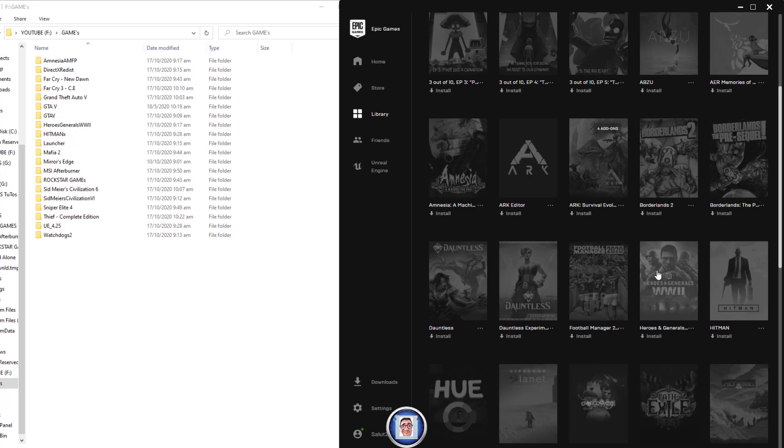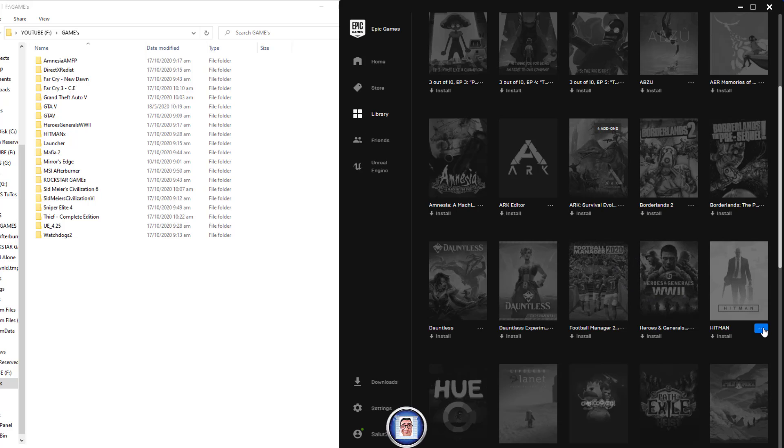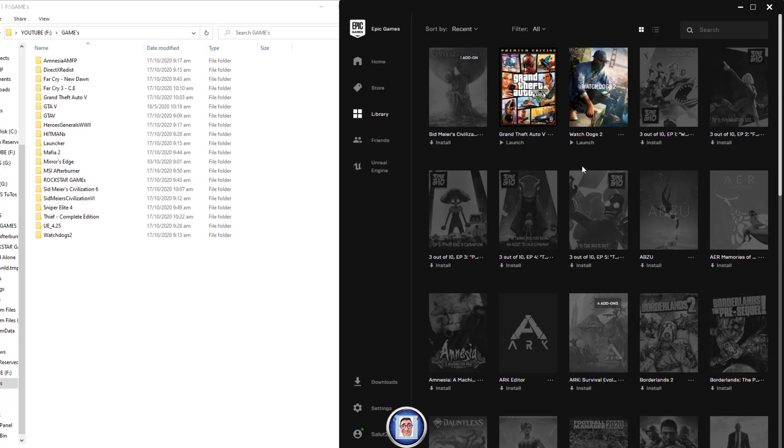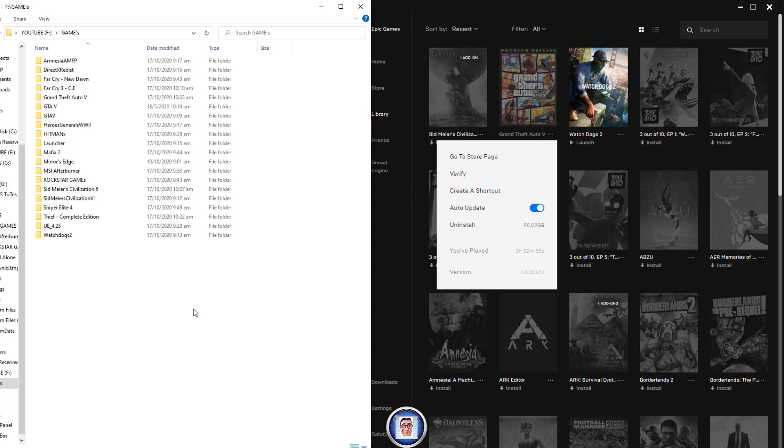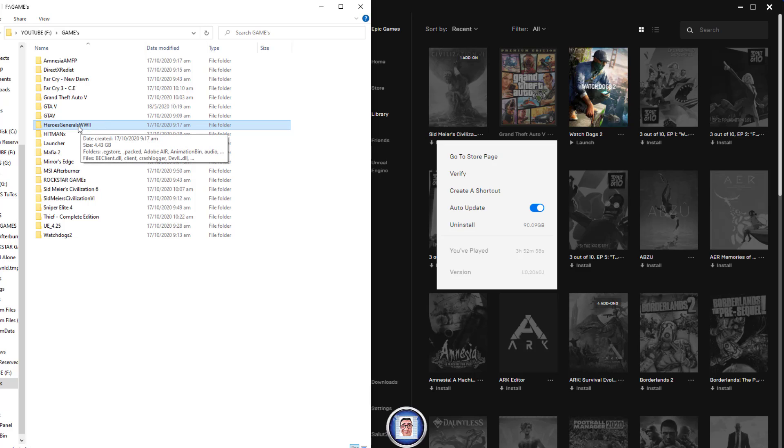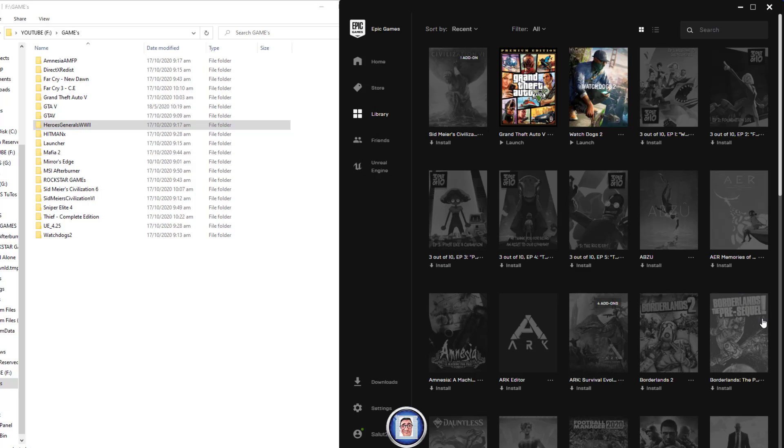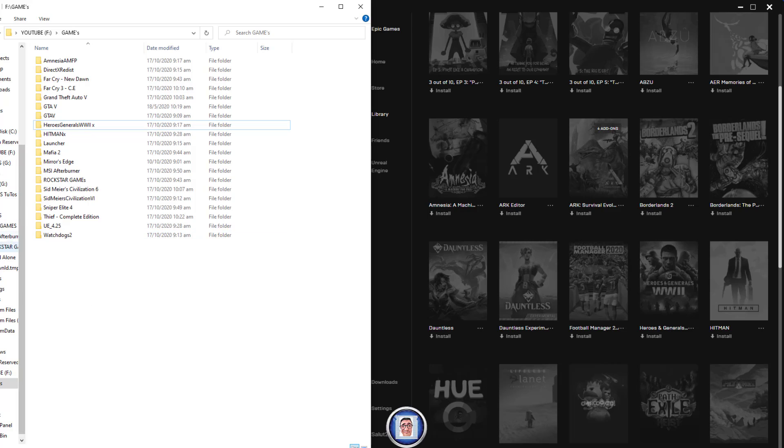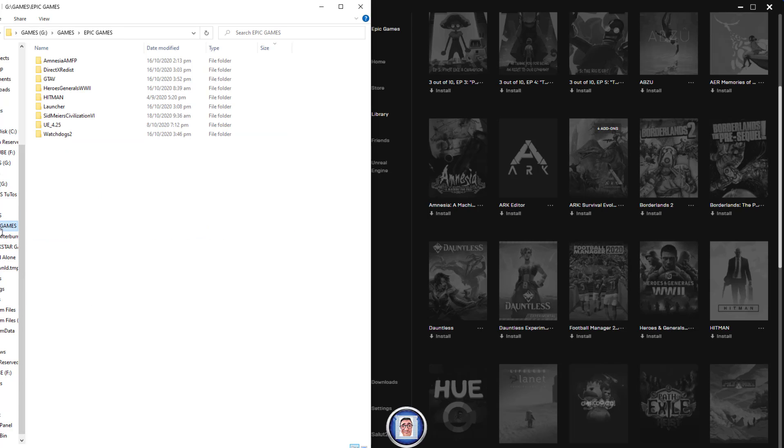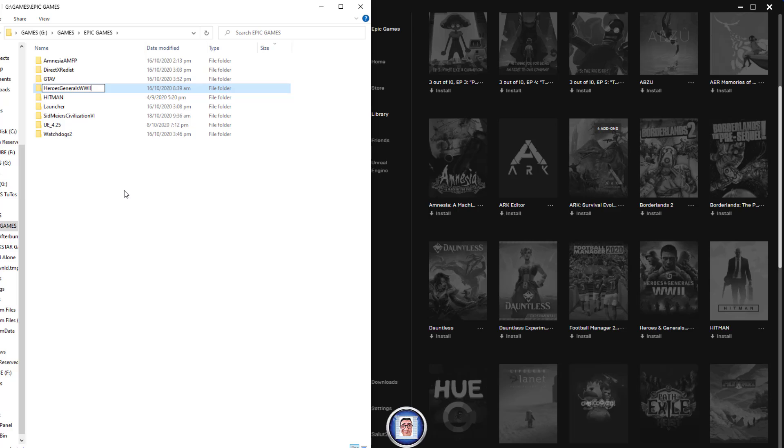Once you're here, you can see the three dots. Let's say I want to reinstall Heroes in General, which is this game here, because it's the smallest that I have. If you look at this one, it's 90 gigabytes, and Heroes in General is only almost five gigs.